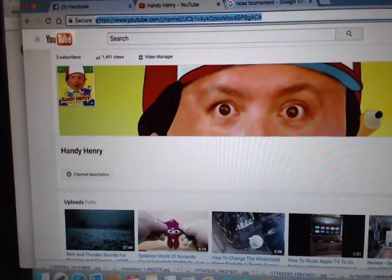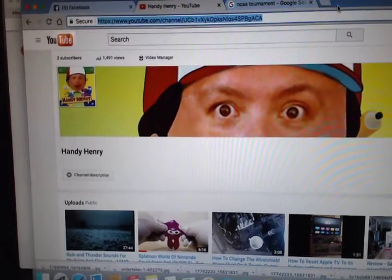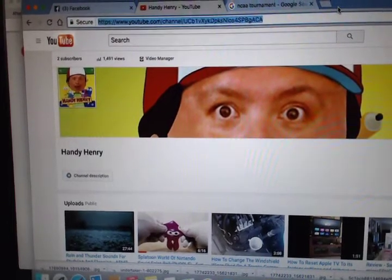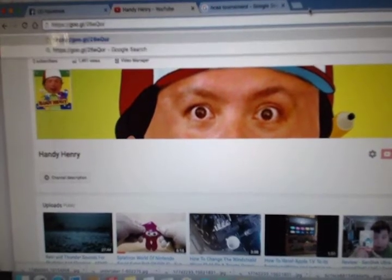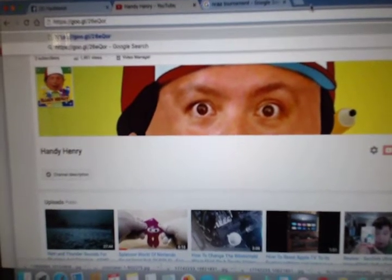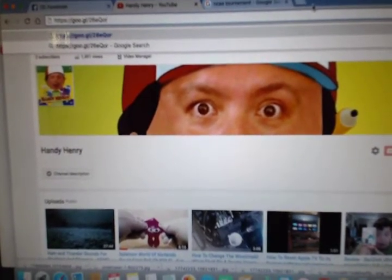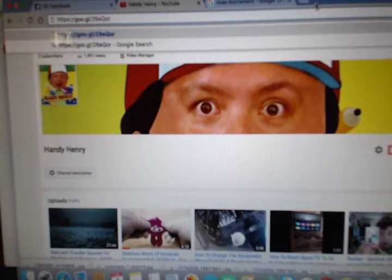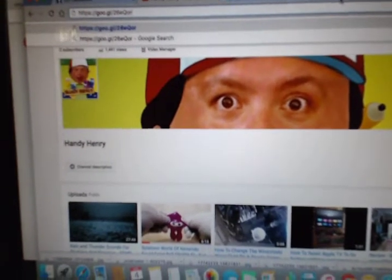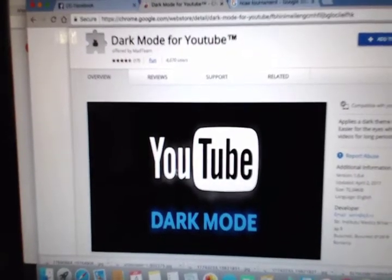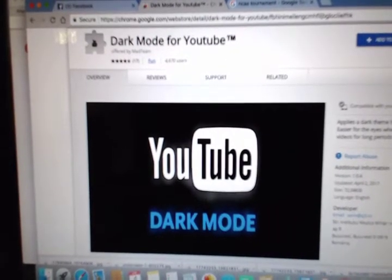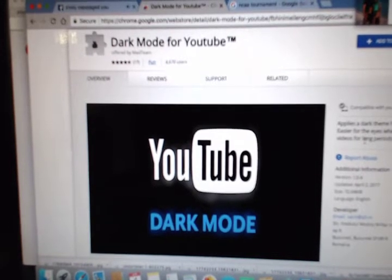First, you'll need Google Chrome. What you want to do is put in this address, which I will put into the description below so you can go to it. So go here. This is the YouTube Dark Mode extension — it applies a dark theme for YouTube.